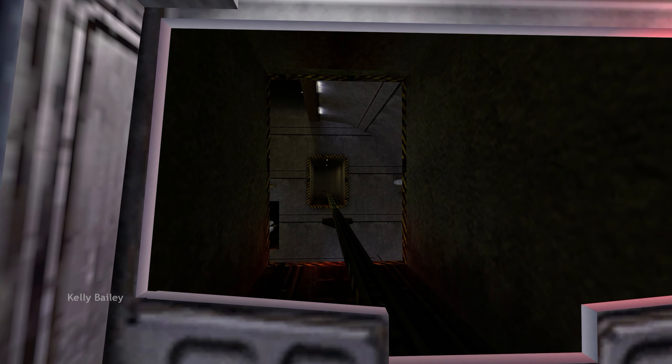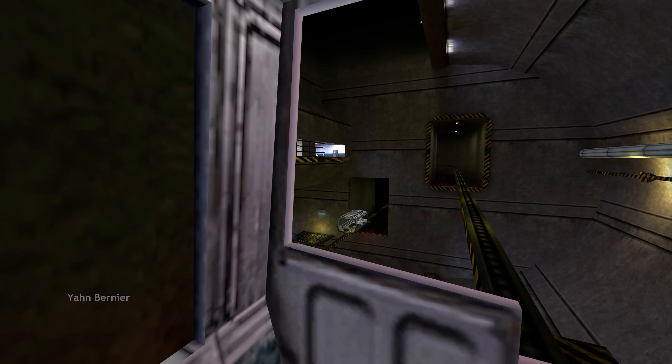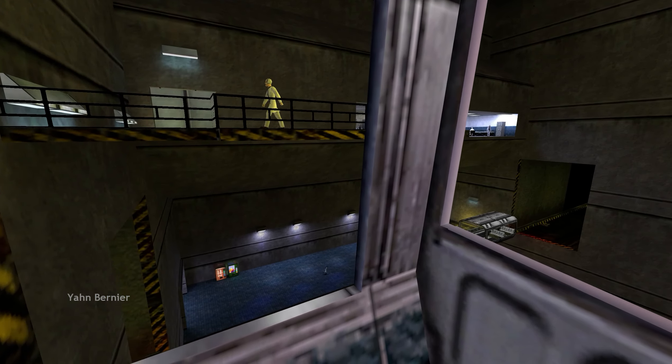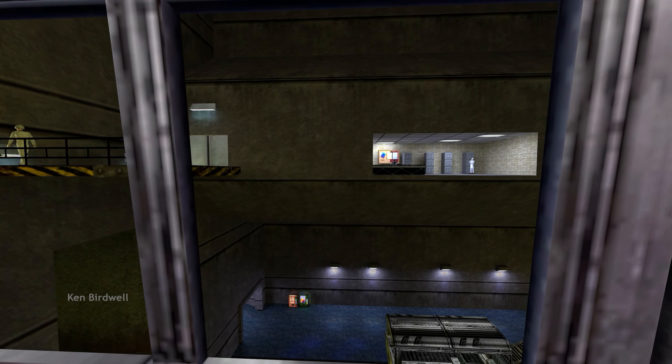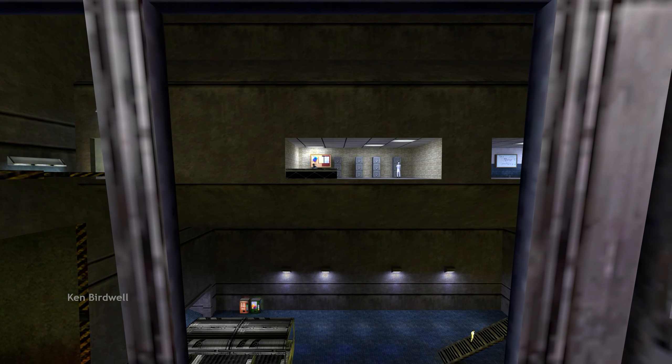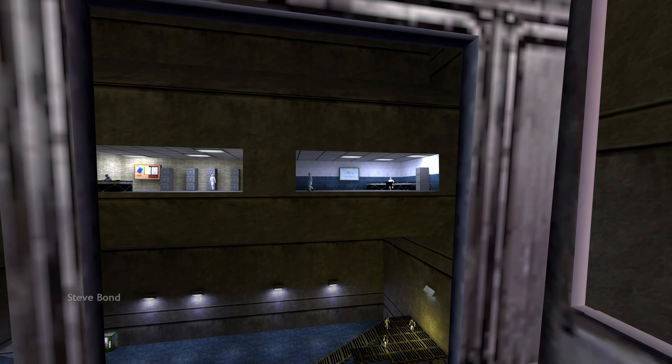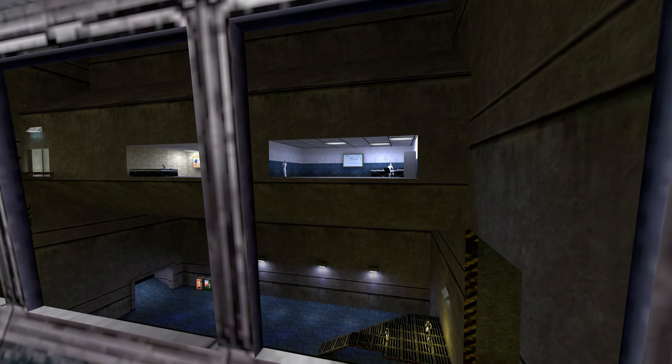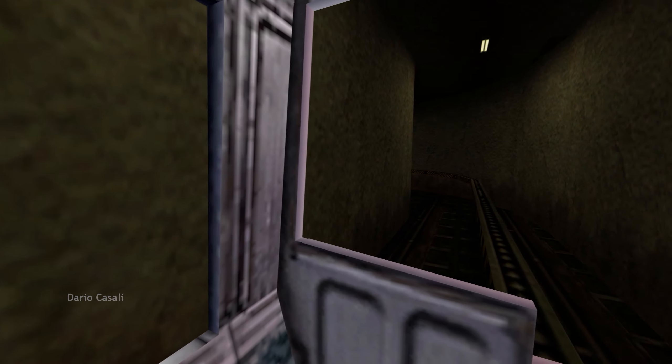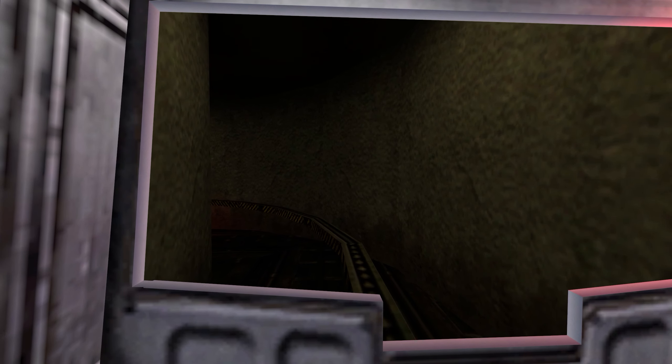The time is 8:47 a.m. Current topside temperature is 93 degrees, with an estimated high of 105. The Black Mesa compound is maintained at a pleasant 68 degrees at all times.